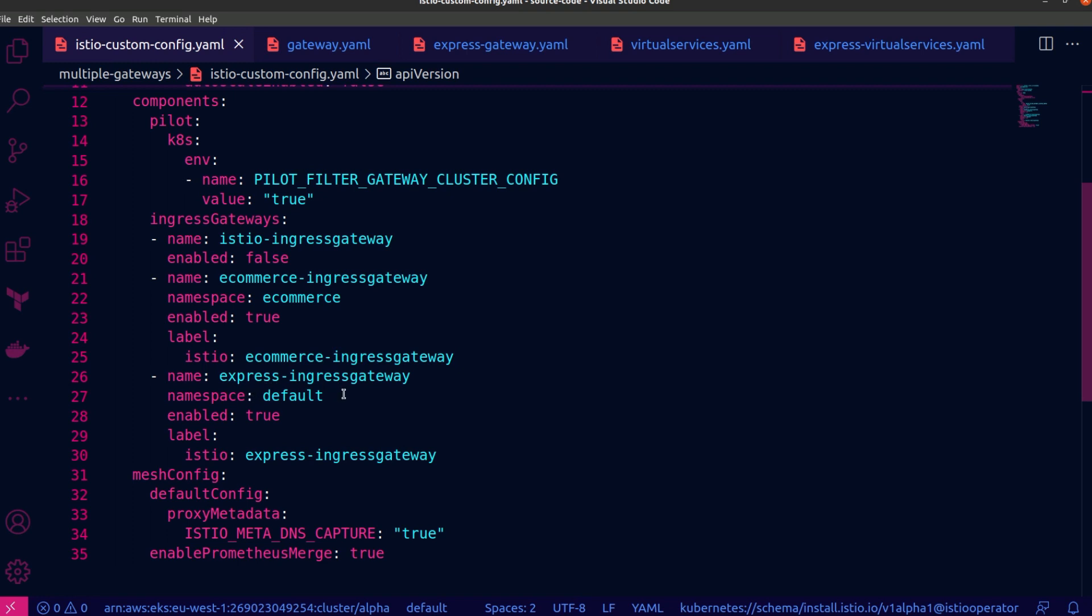Similarly, I have the express ingress gateway, which will be for a separate application. And it's inside the default namespace. And similarly, it has a label attached to it. But in this case, it's Istio express ingress gateway. Now, these labels are very important because when you create gateway resources, you are going to attach them to specific ingress gateways. And that happens using the selector property on the gateway resource. And they will be selecting specific ingress gateways based on the labels that are attached to them. It works very similar to services and pods.